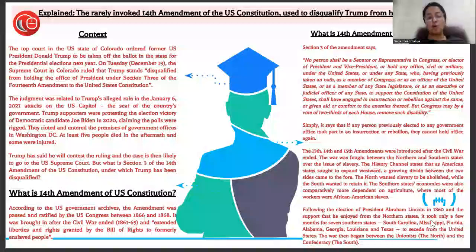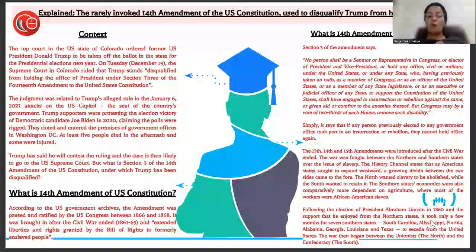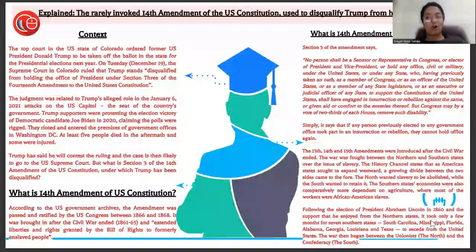Trump has said he will contest the ruling, and the case is likely to go to the U.S. Supreme Court. But what is Section 3 of the 14th Amendment of the U.S. Constitution under which Trump is disqualified? Let us understand that.